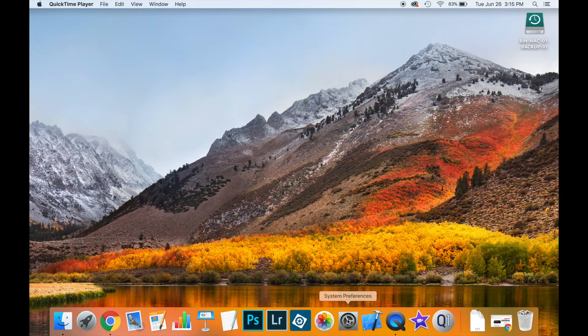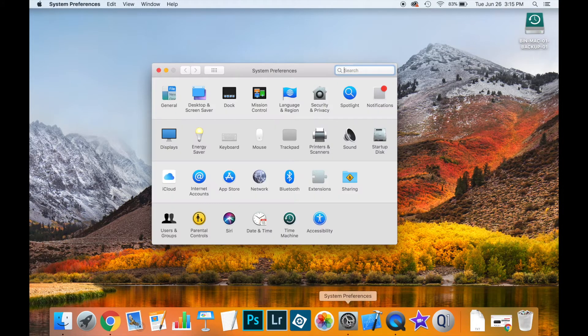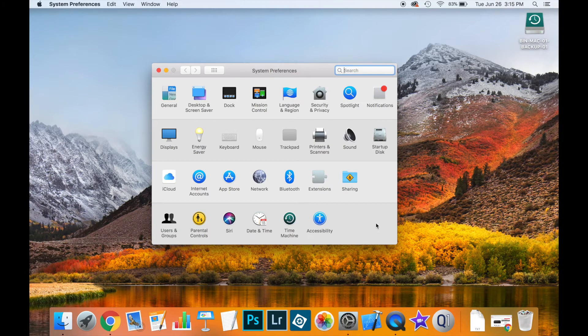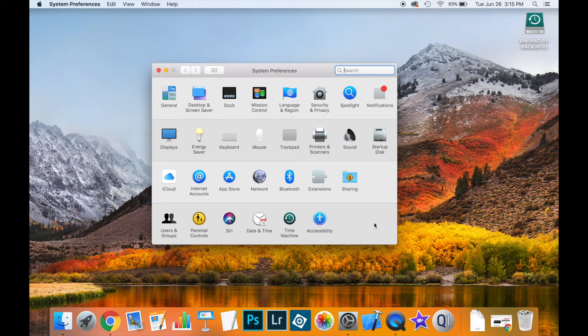First let's go to system preferences. Now these are obviously directions for the Mac. This part will be slightly different on Windows, but the idea is that we want to install a printer driver.